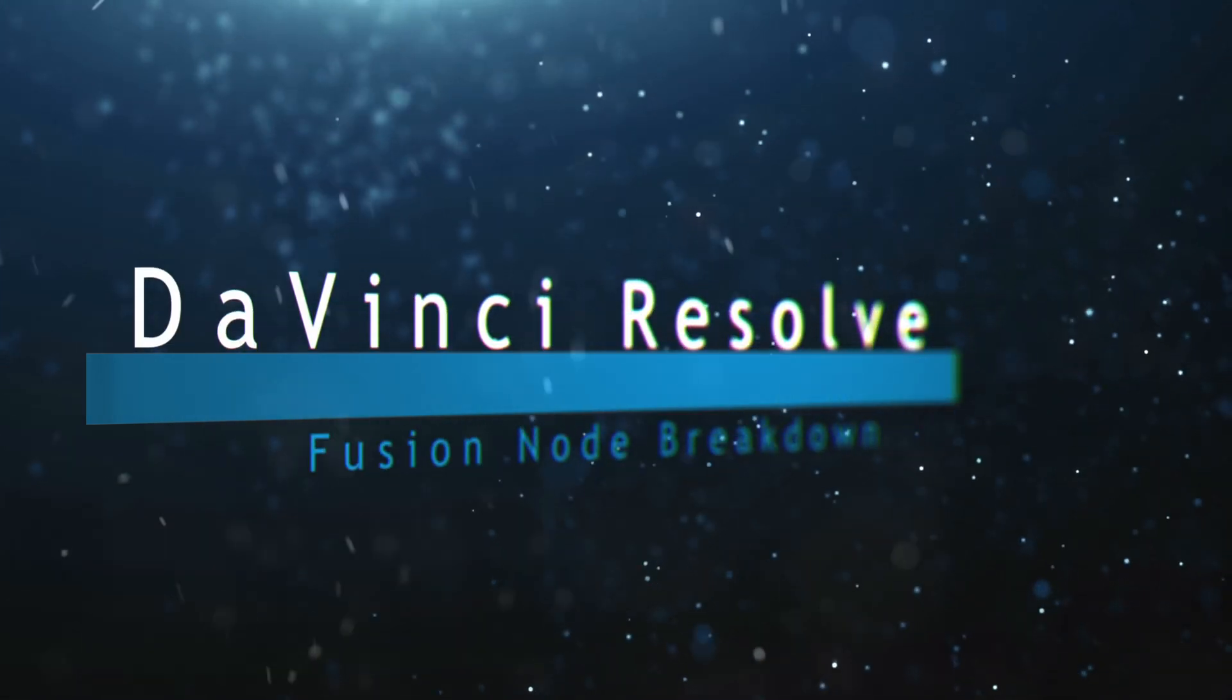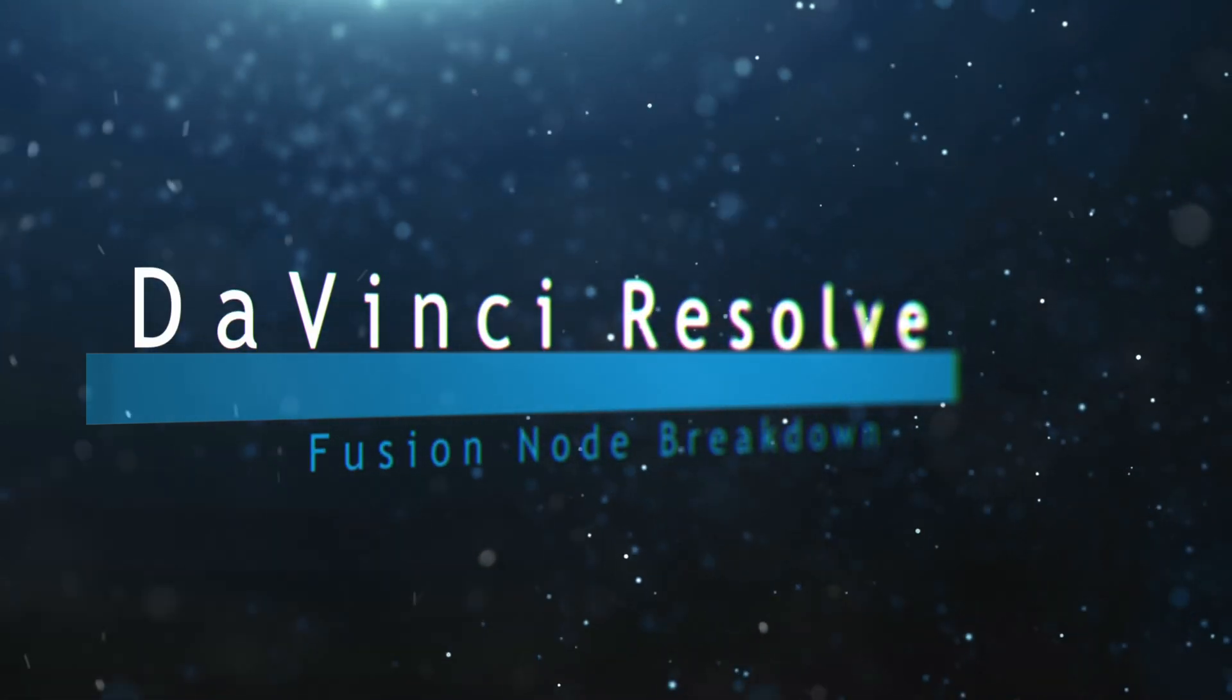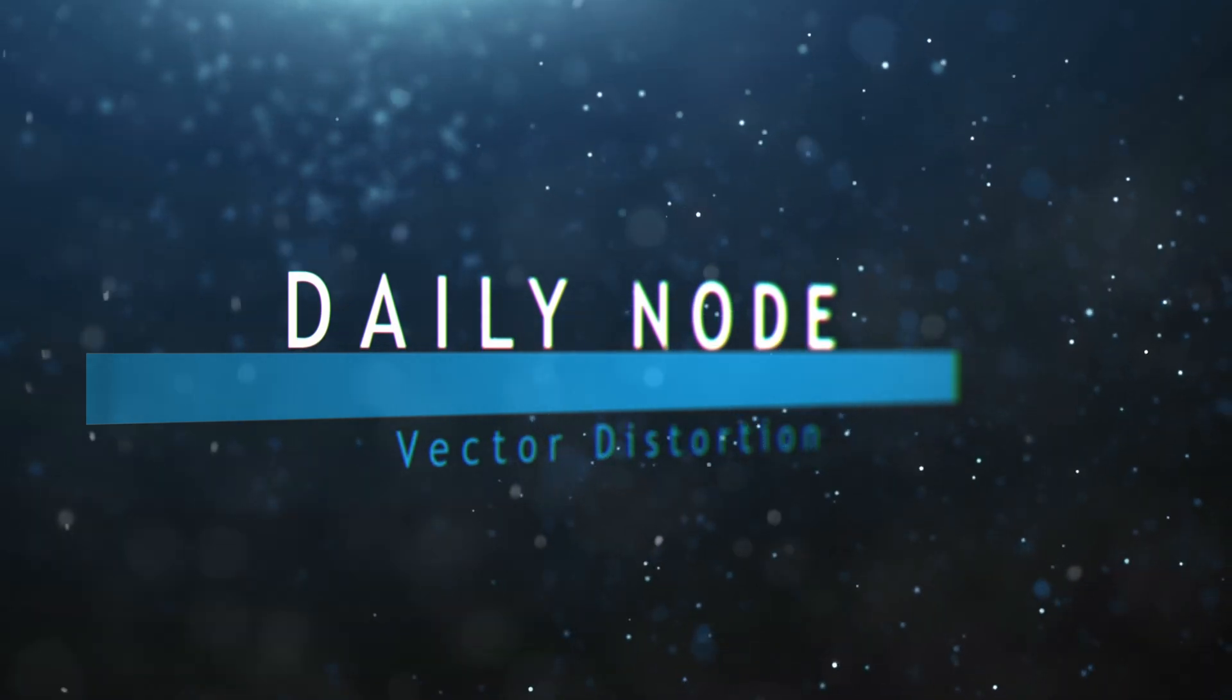Welcome to this DaVinci Resolve Fusion node breakdown. Today's node is the vector distortion node.